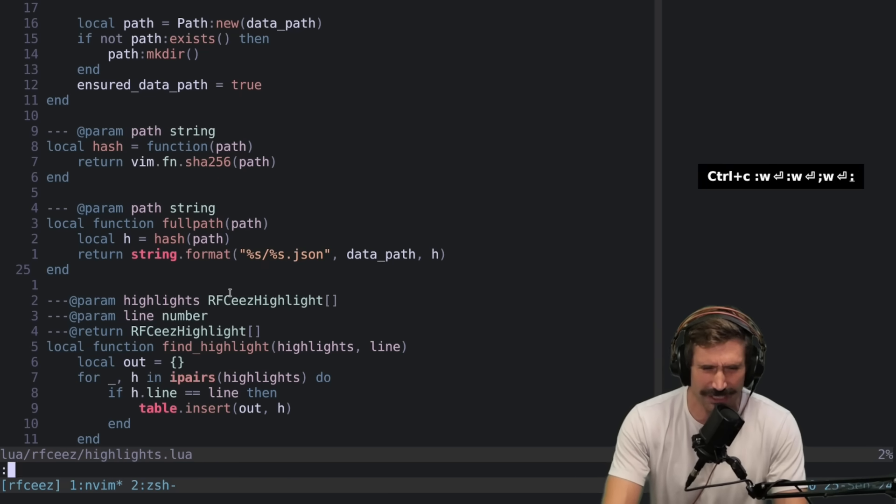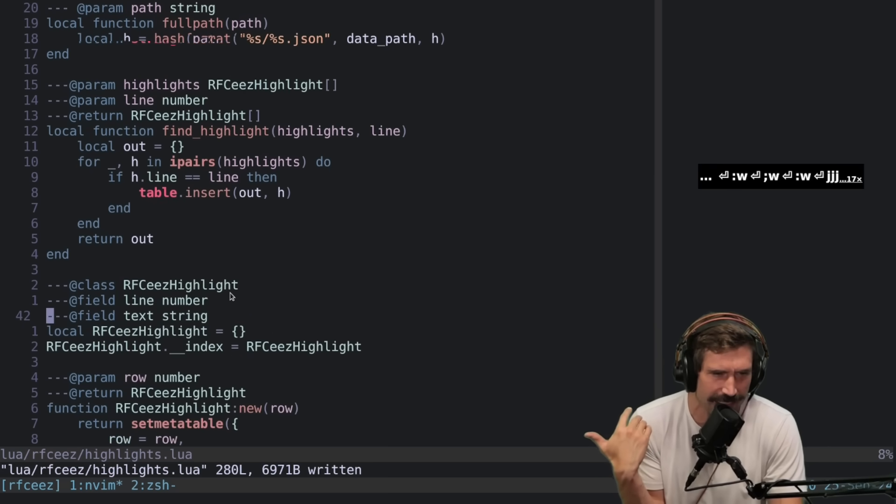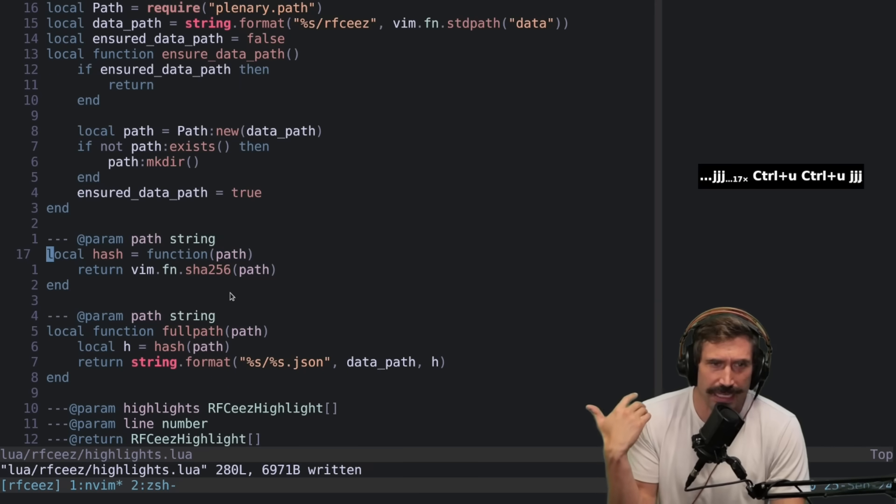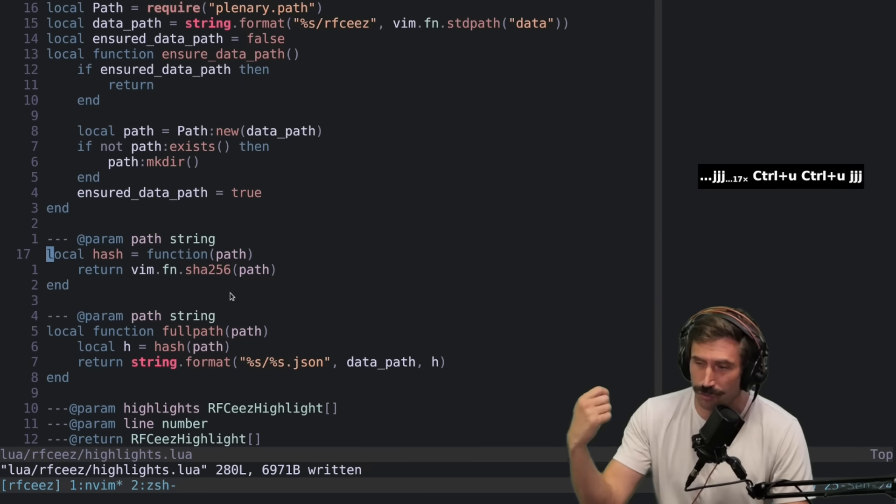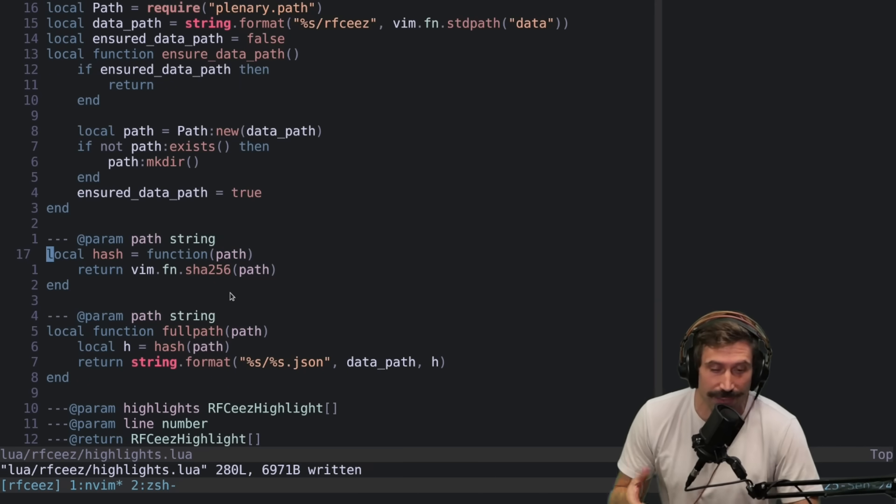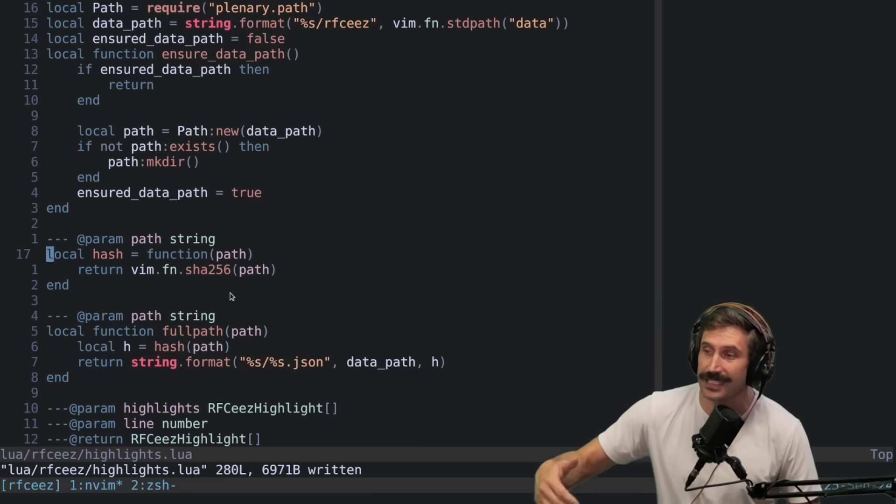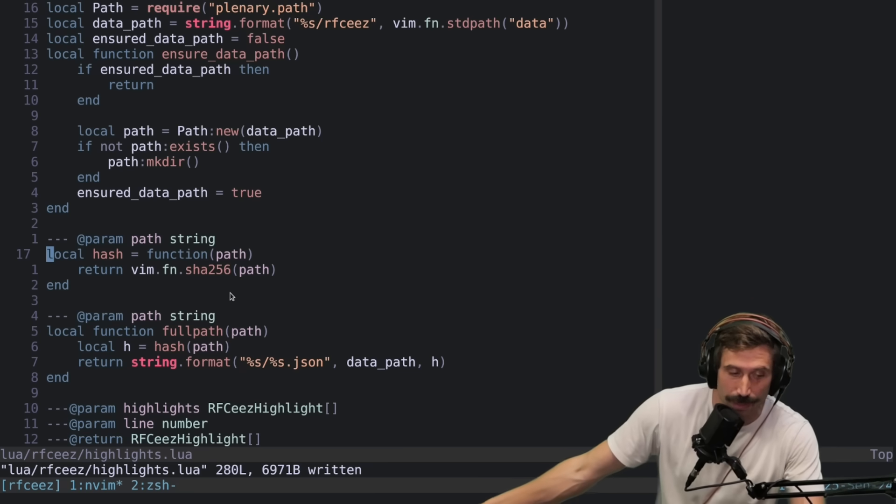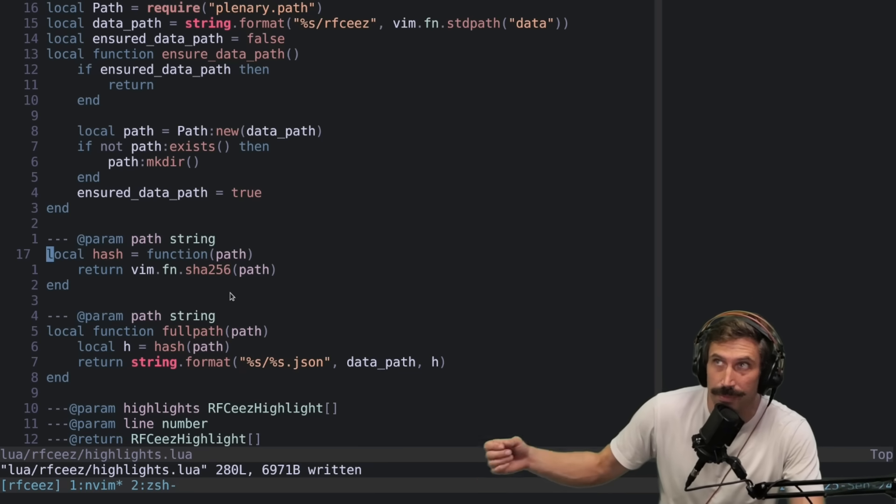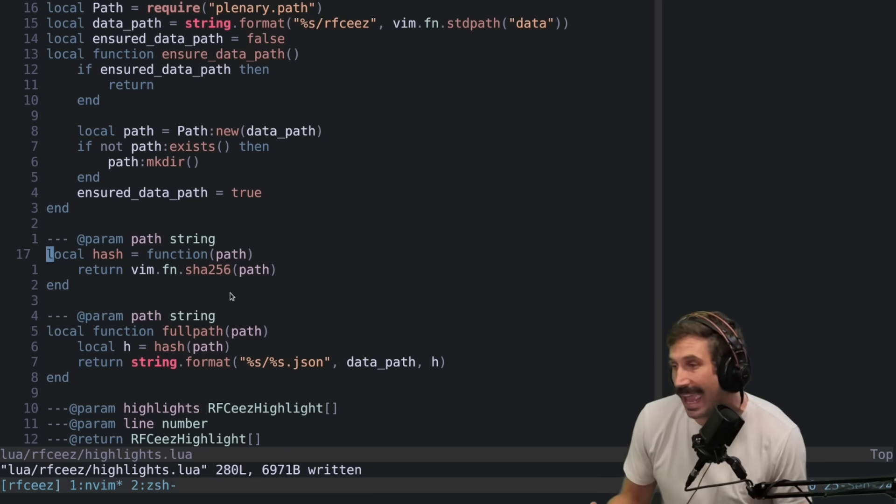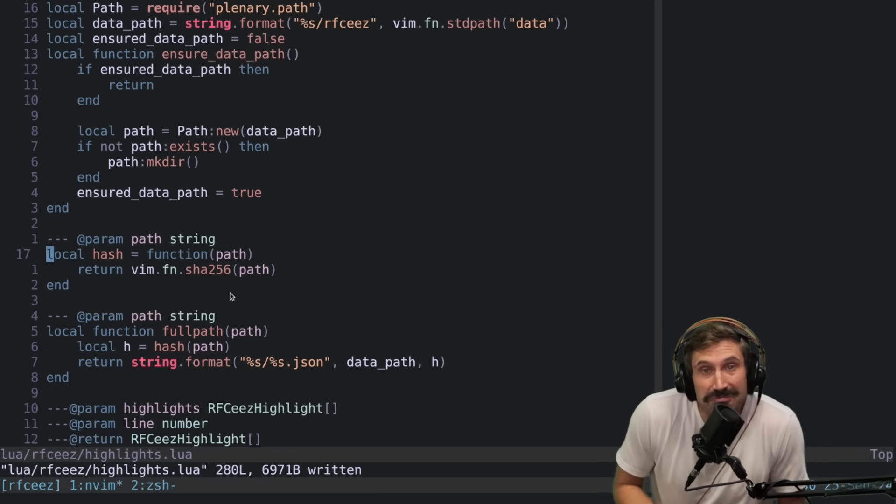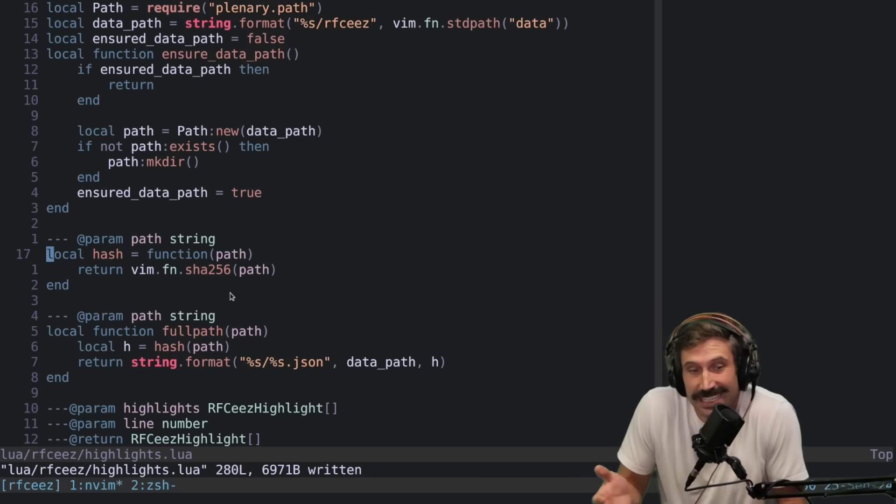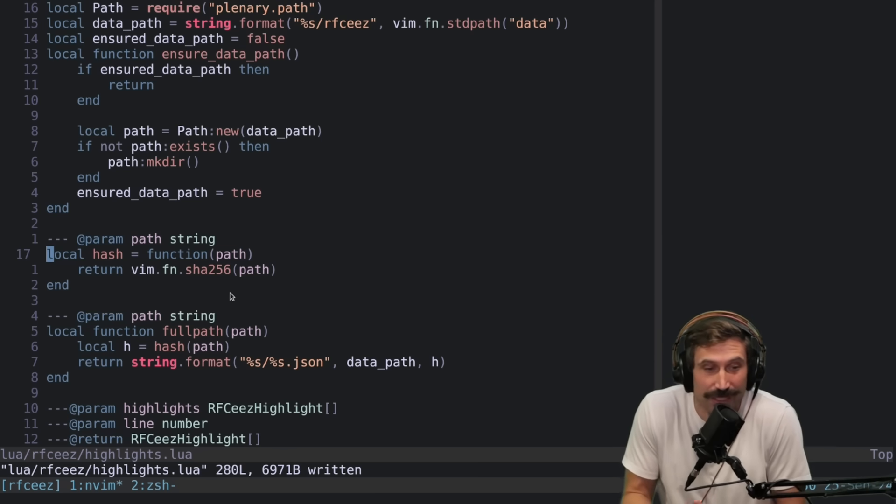There could be a collision at some point, but I hope not. And now all I have to do is just read and write to that data. So every single time you update your highlights, I can just save it right away to the file or to the disk. Because if you think about it, I'm only going to be saving one at most 10, 20 marks. It's going to take a millisecond or two. You're not even going to notice it.